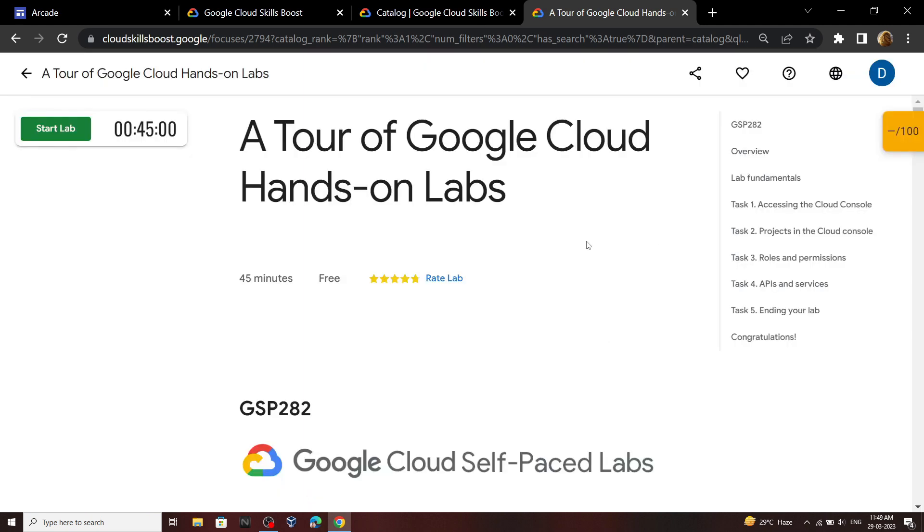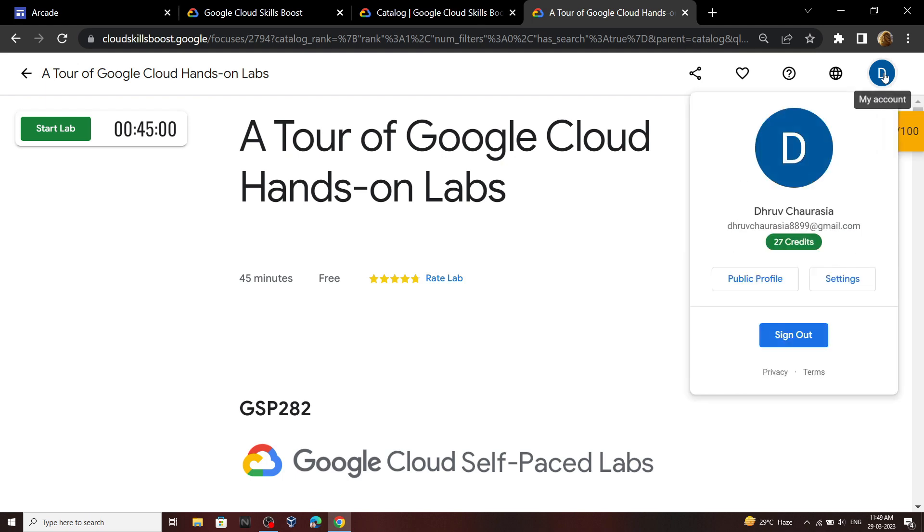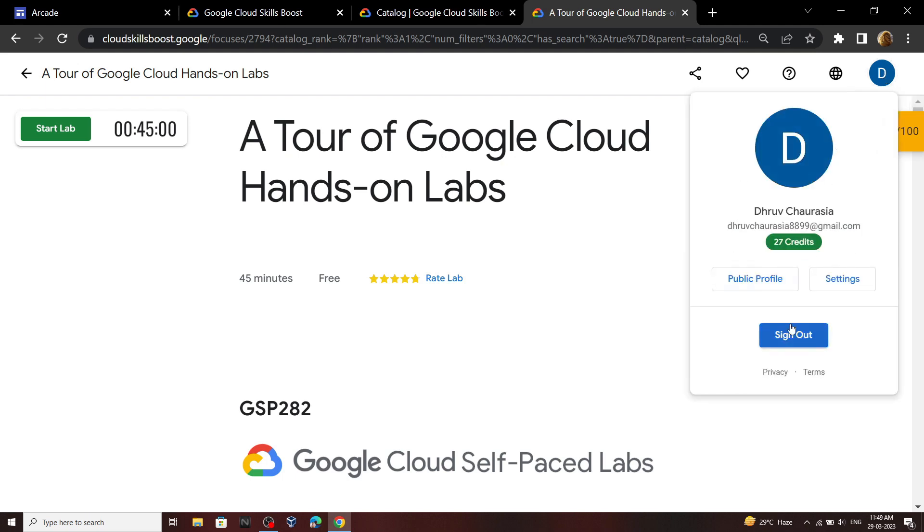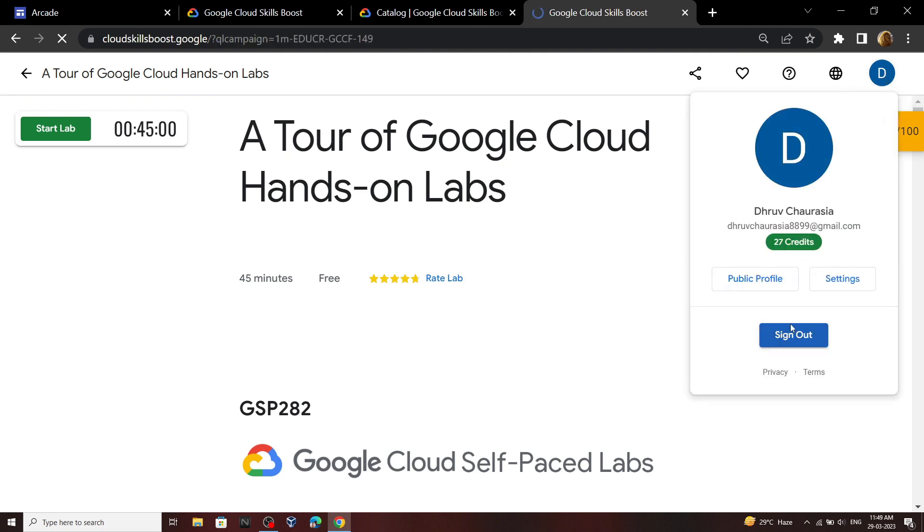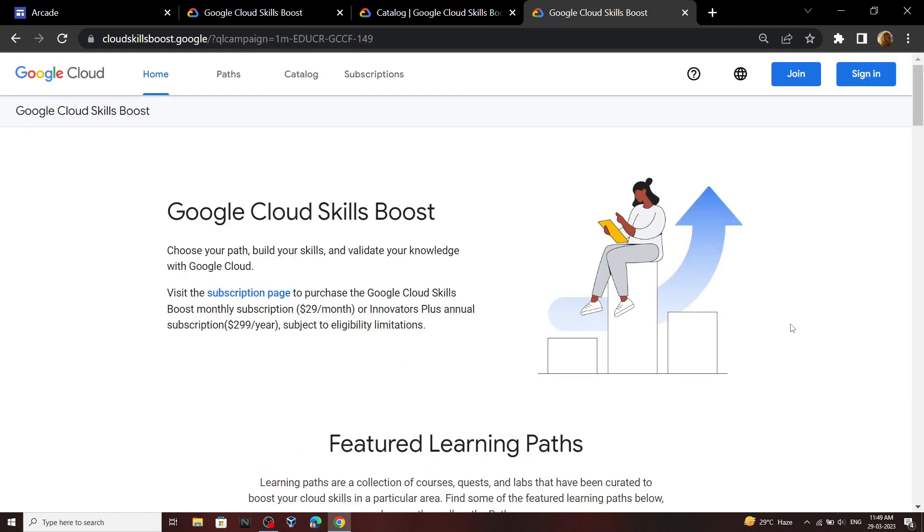First of all, you need to re-log into your account. Click on your profile, then click sign out. Again, click on this join button.